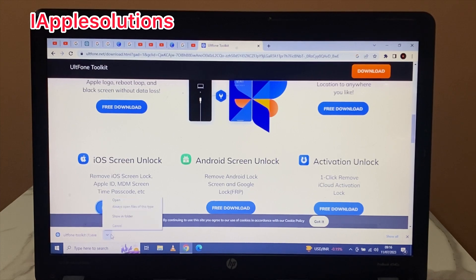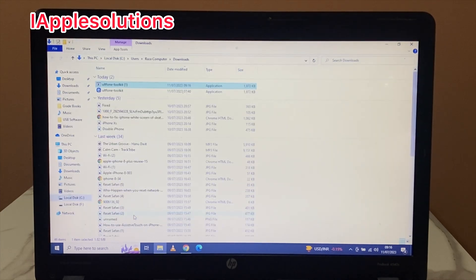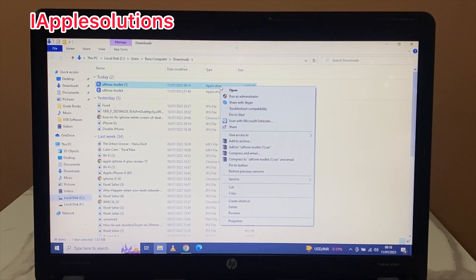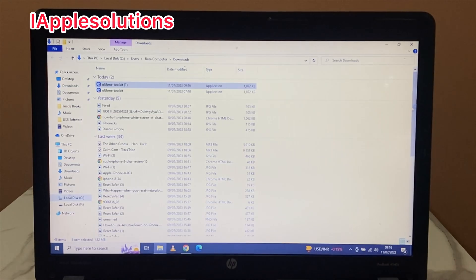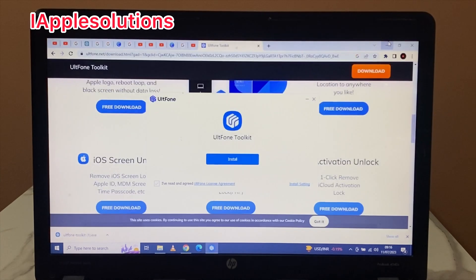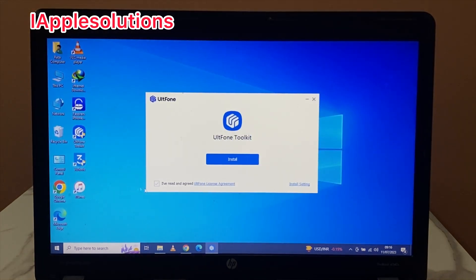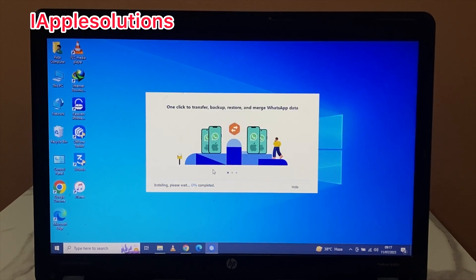Download the tool, install it, run as administrator, click Yes to agree, and install. Wait 5 to 10 seconds for the installation to complete.